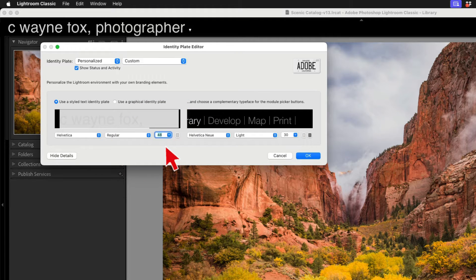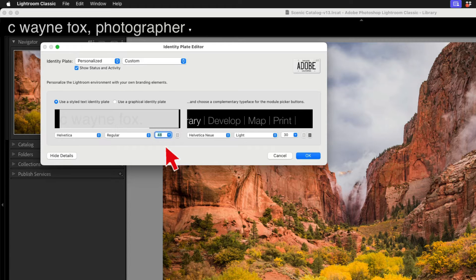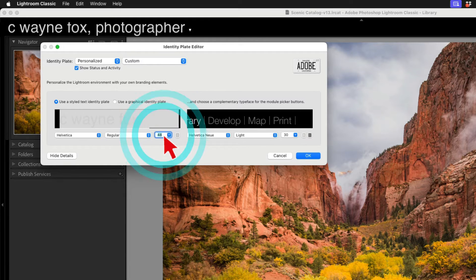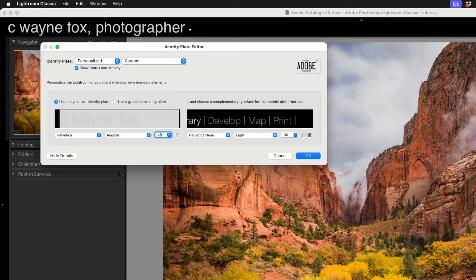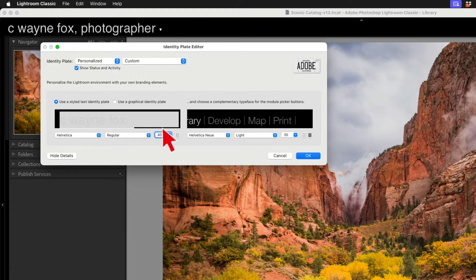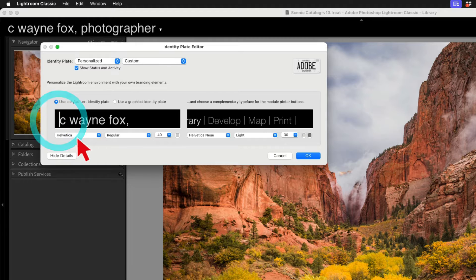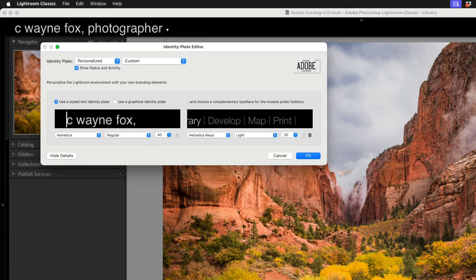So Lightroom is not really capable of dynamically scaling that to fit the available space. Something that seems like they could have fixed a long time ago. We can manually type a number in here until we can see what we want. You'll also notice it's a little tight to the side. So I can go here and add just a few spaces to move it over and give it a little bit of room.